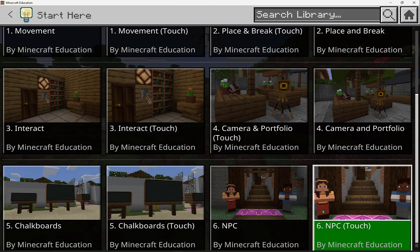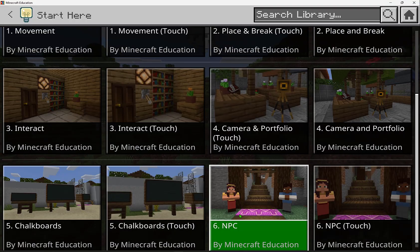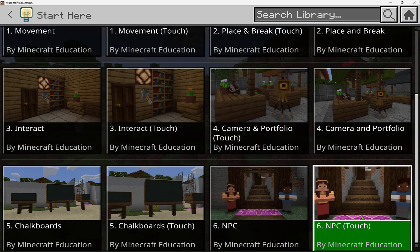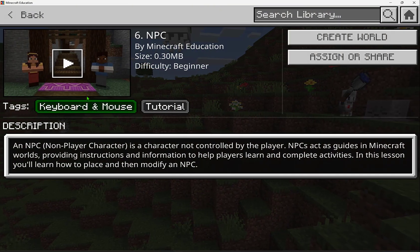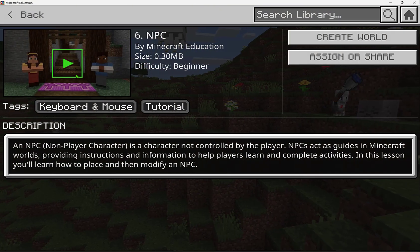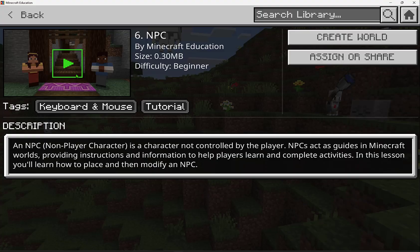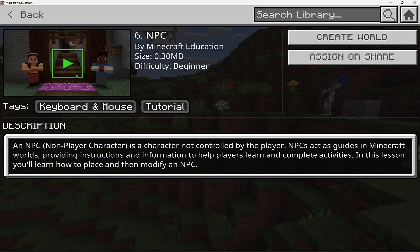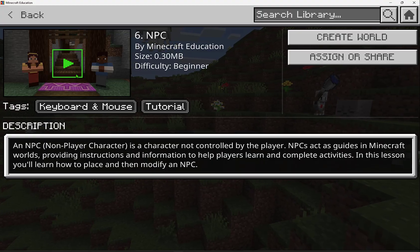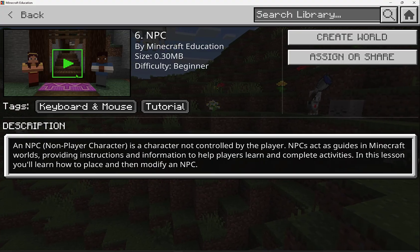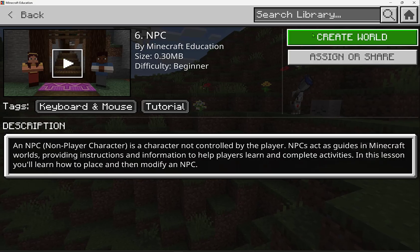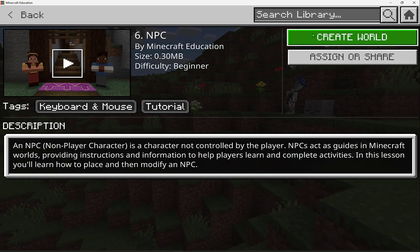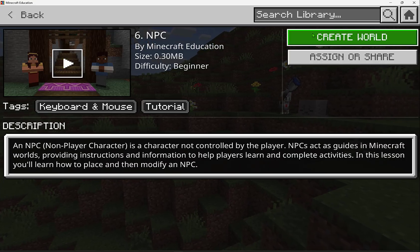Each of them has a keyboard and mouse tutorial world and a touch device focus. By selecting each one, it also has a companion video that helps you walk through the tutorial for even more support. If you want to complete any of them, you can go and select Create World and open it up.